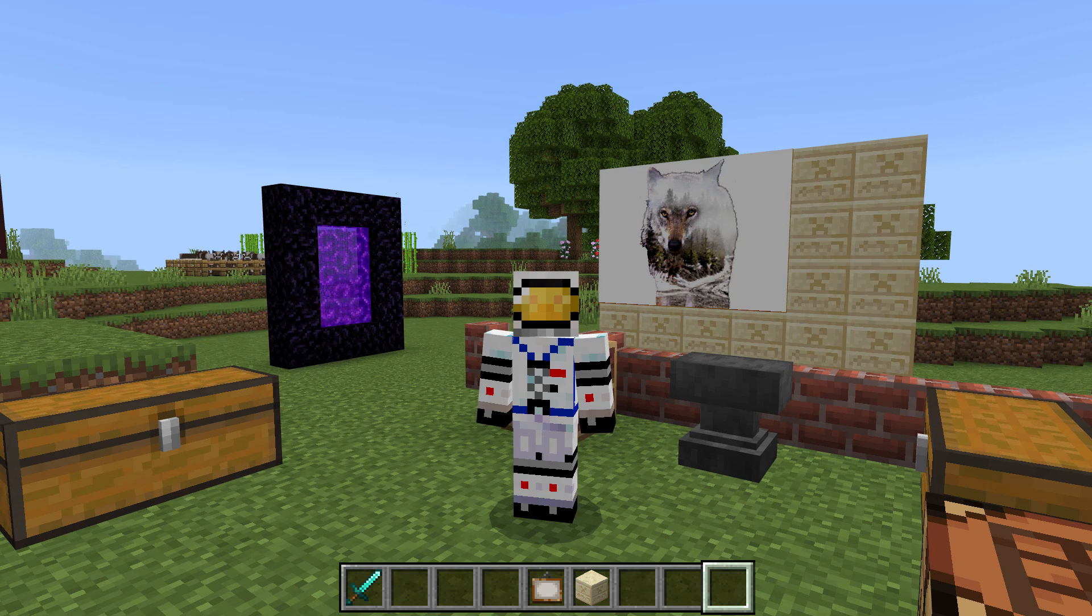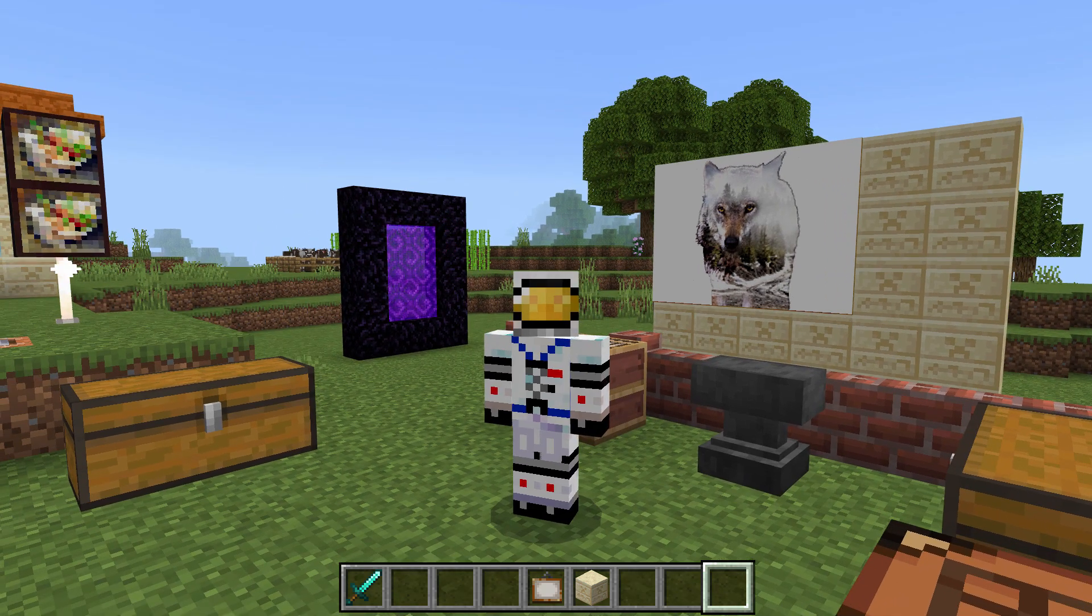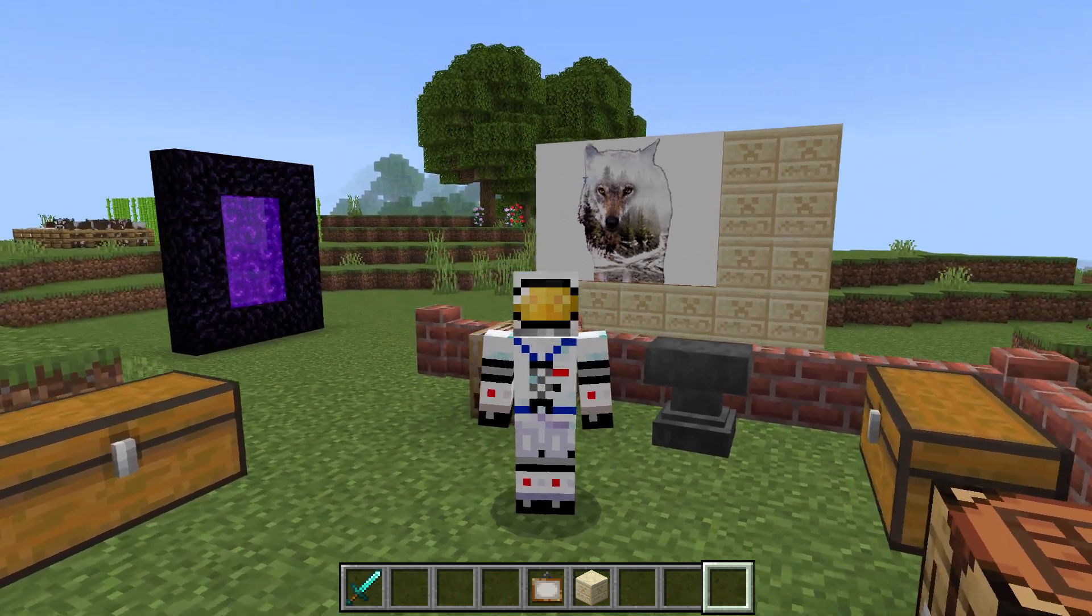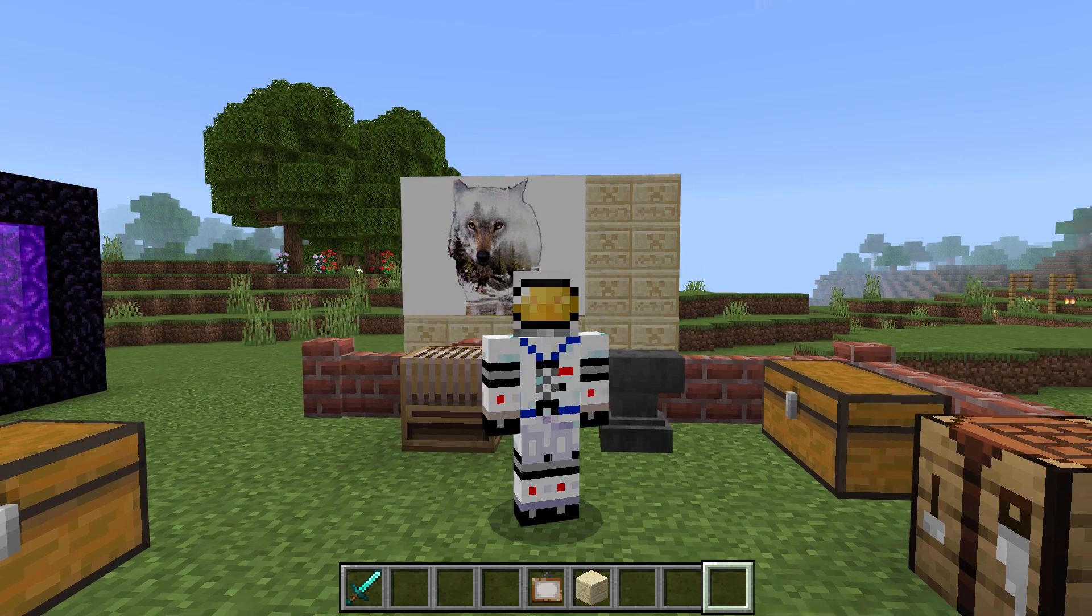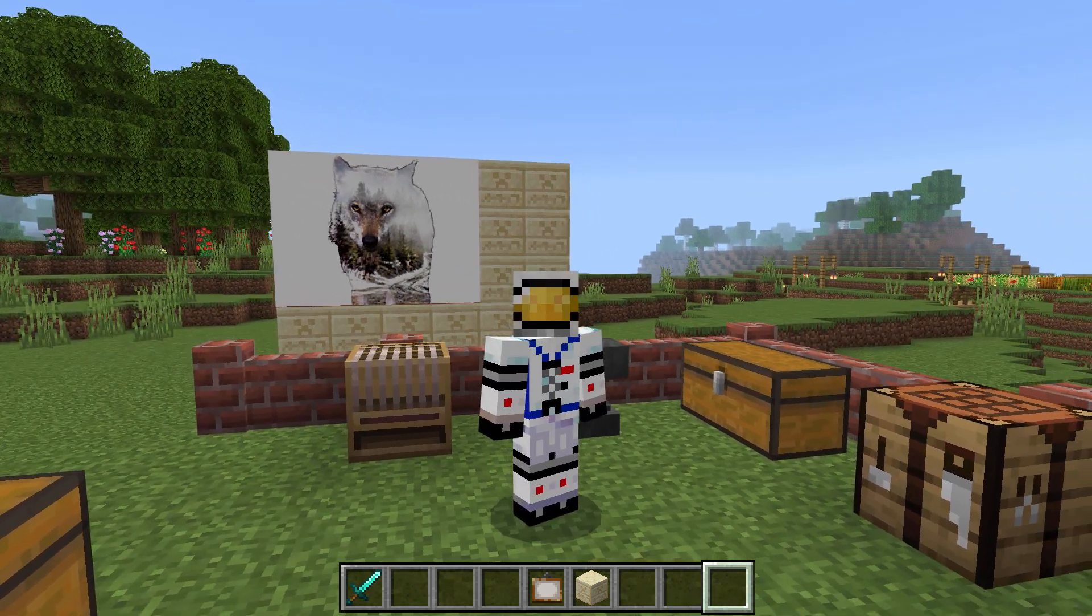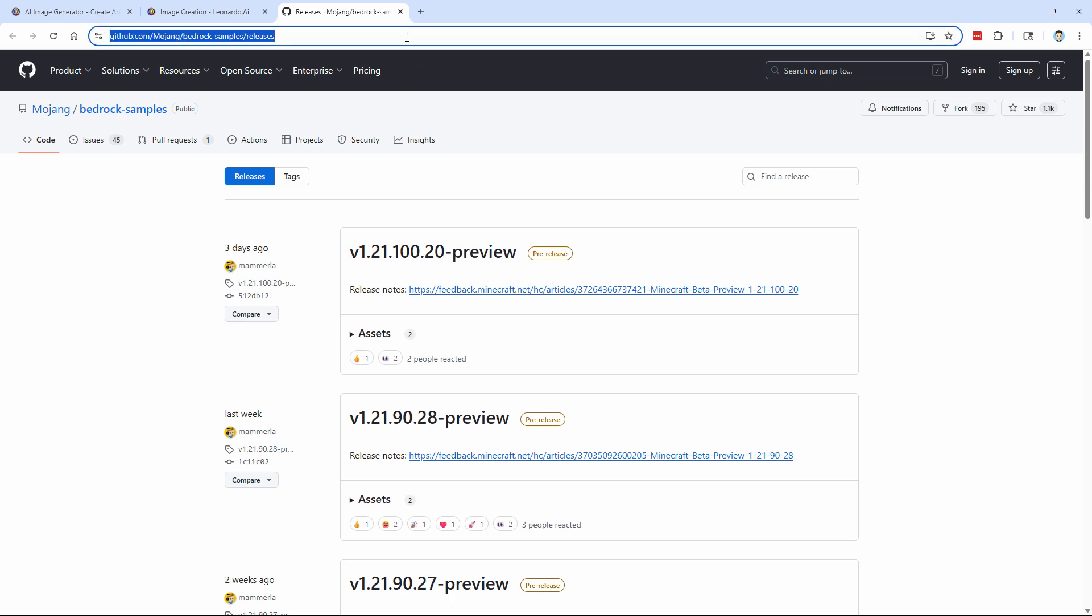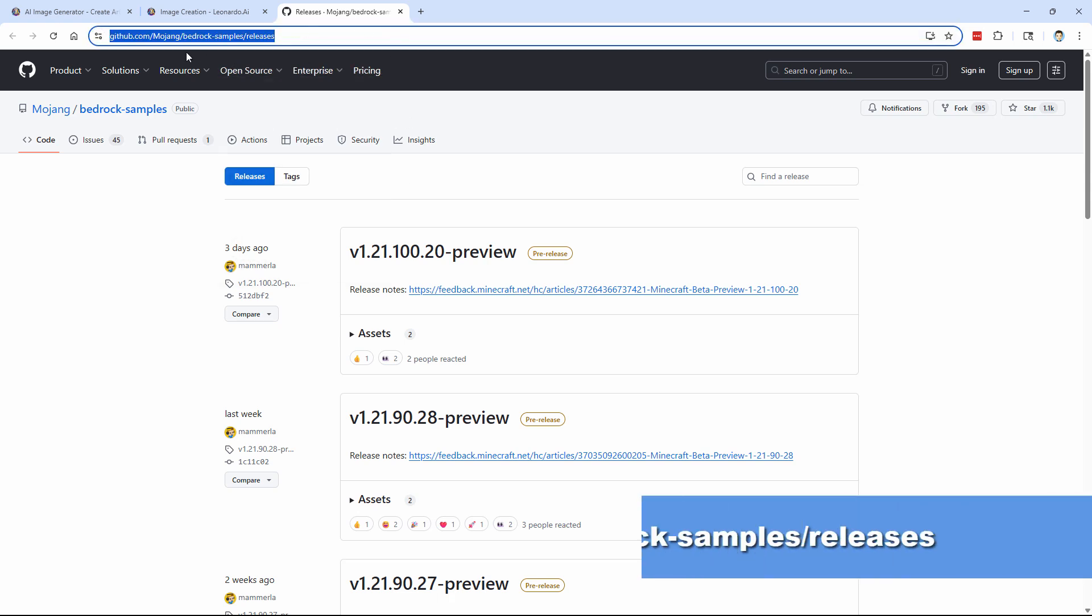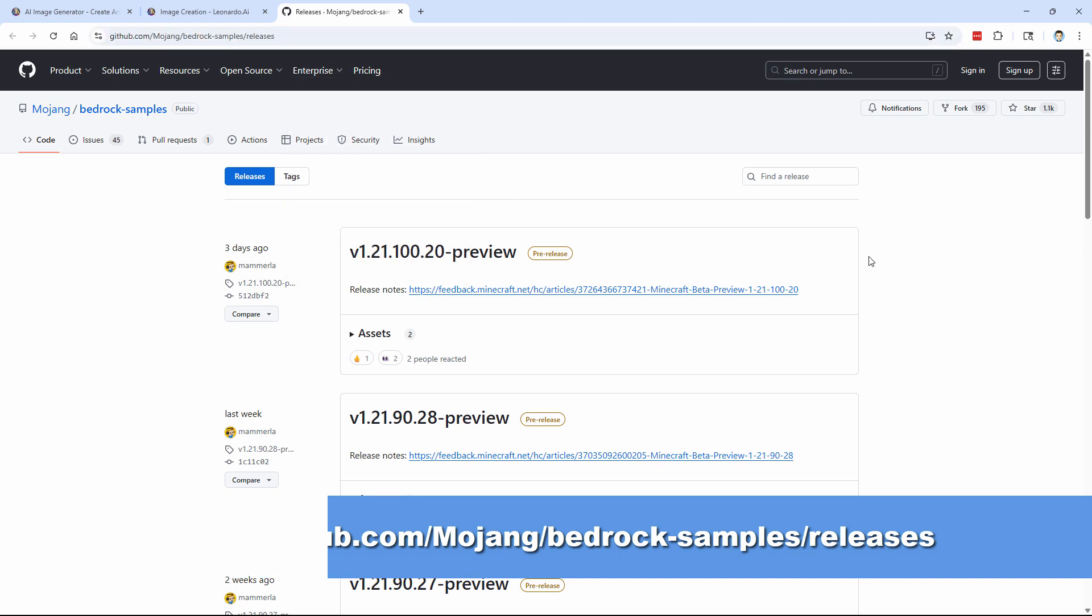Okay, the first thing we need to do is get a vanilla resource pack for this. So let's jump out of here and go over onto the internet and download a vanilla resource pack. You can get it right here on this page. It's on GitHub, Mojang, Bedrock-Samples, and Releases.